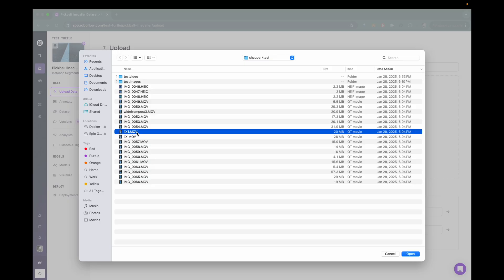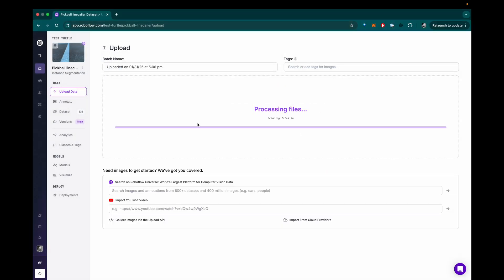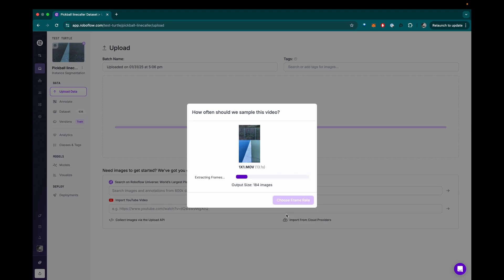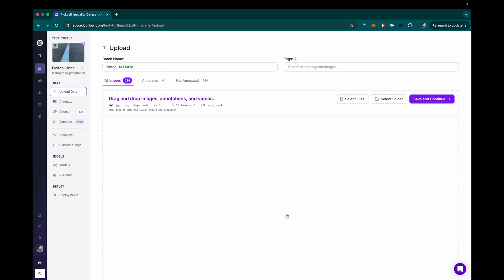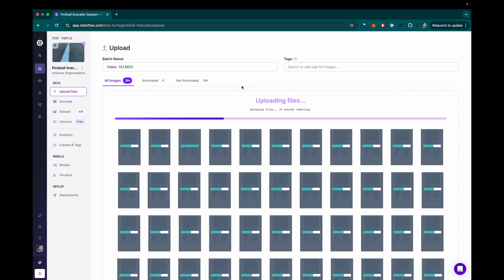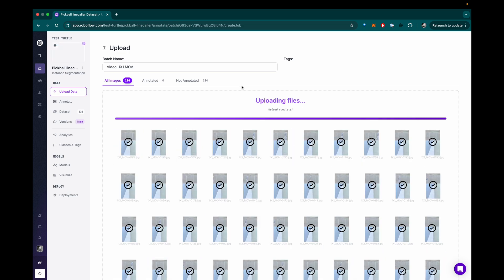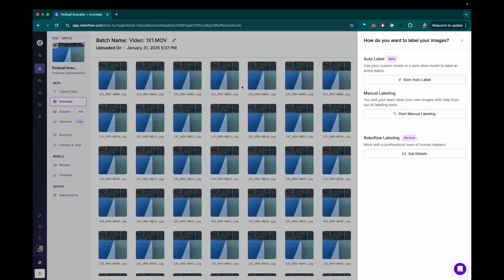And next I uploaded these videos to a RoboFlow project so I could label them and train a model to automatically detect the ball or the lines.